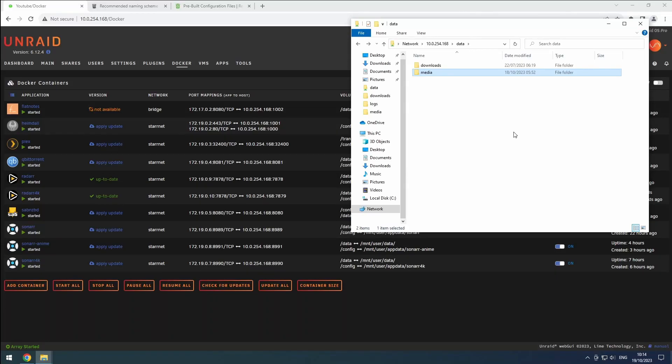Hey everyone, welcome back to the RiffSphere channel. In this video, we're going to configure our 4K instance of Radarr, the movie management tool.